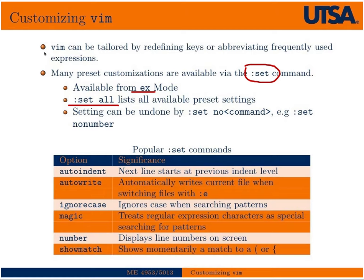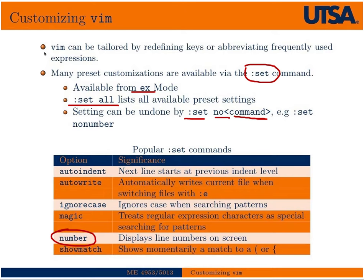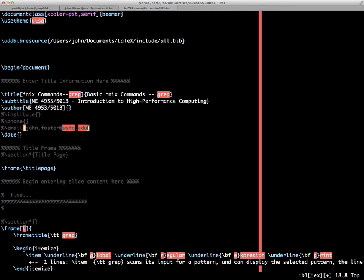You can undo a setting by typing :set no followed by the command you're unsetting. For instance, if you had set number via :set number, you could undo that by typing :set nonumber. I'll give you a quick example of what a couple of these do.